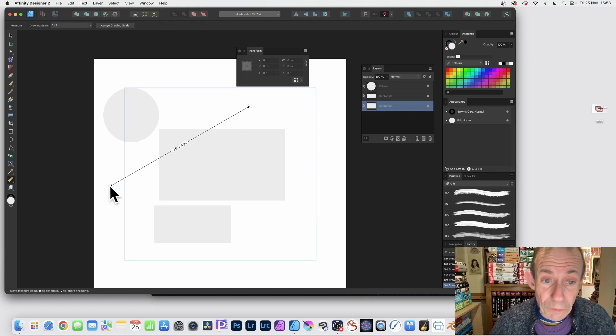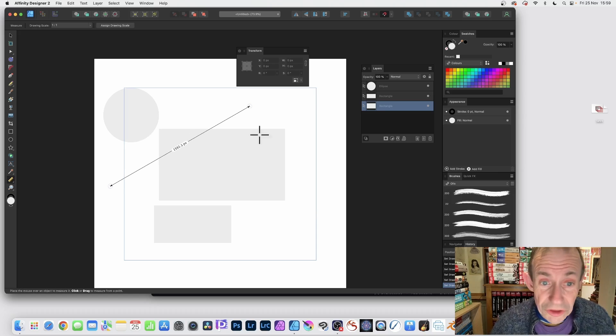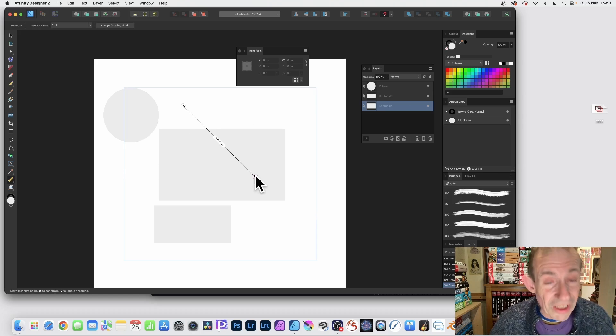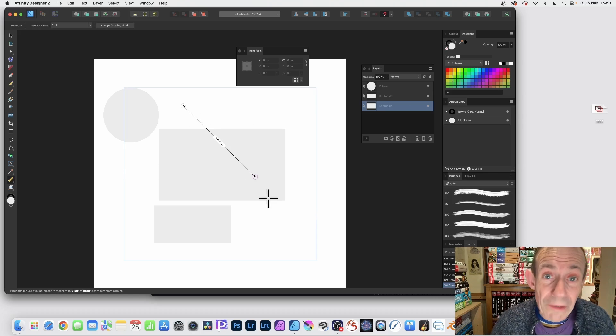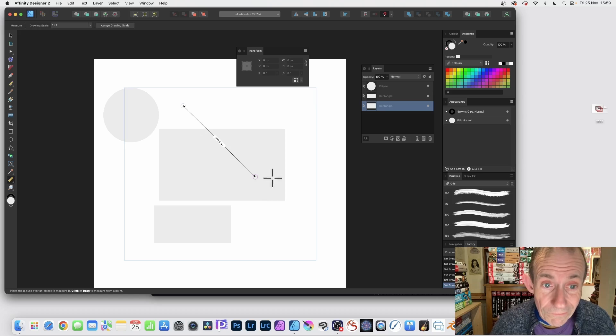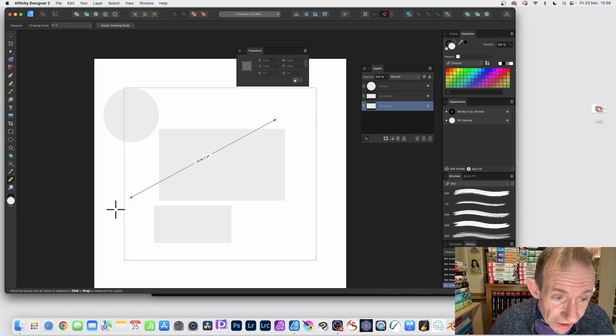You don't have to apply it to a shape itself. They don't have to be selected. Just drag across. Unfortunately, you can only have one of these dimension lines.